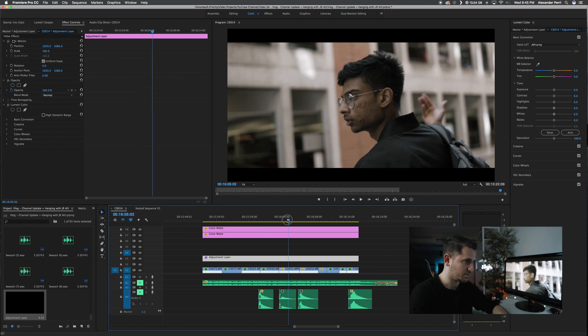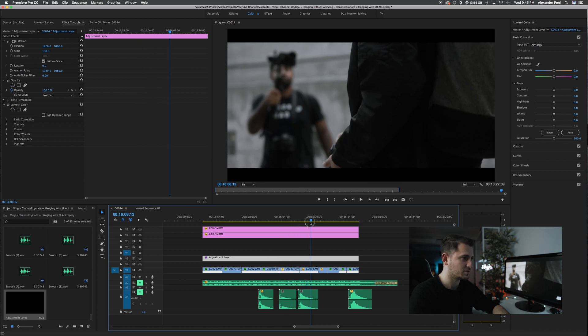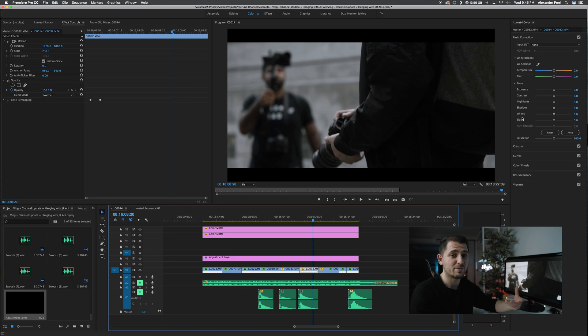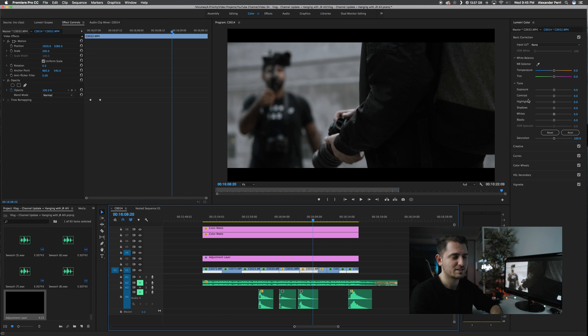Going back to what I said previously, the reason I applied it to the adjustment layer is because it does make it easier to make local adjustments. So let's say on this clip right here, the shadows are a little bit too dark. I still want to be able to adjust things like contrast, highlights, shadows, and exposure, and it's much better to edit those things directly on your video clip. If you do it on the adjustment layer above, it'll impact the footage differently.